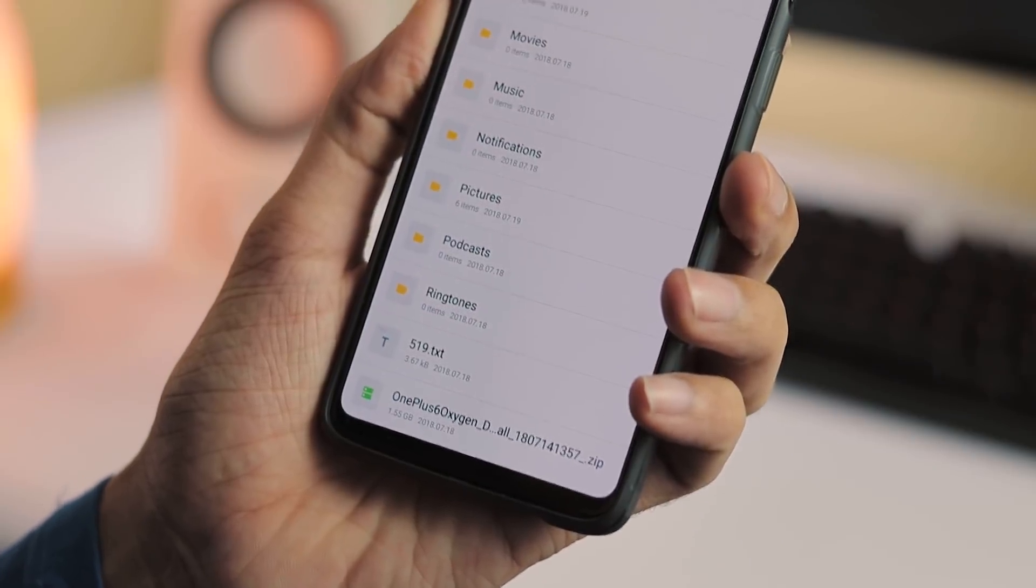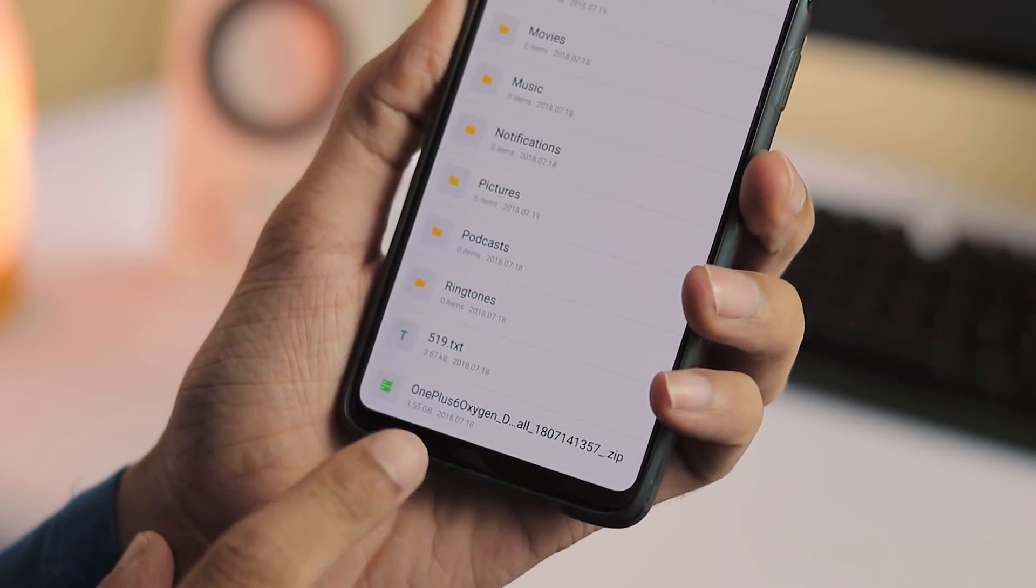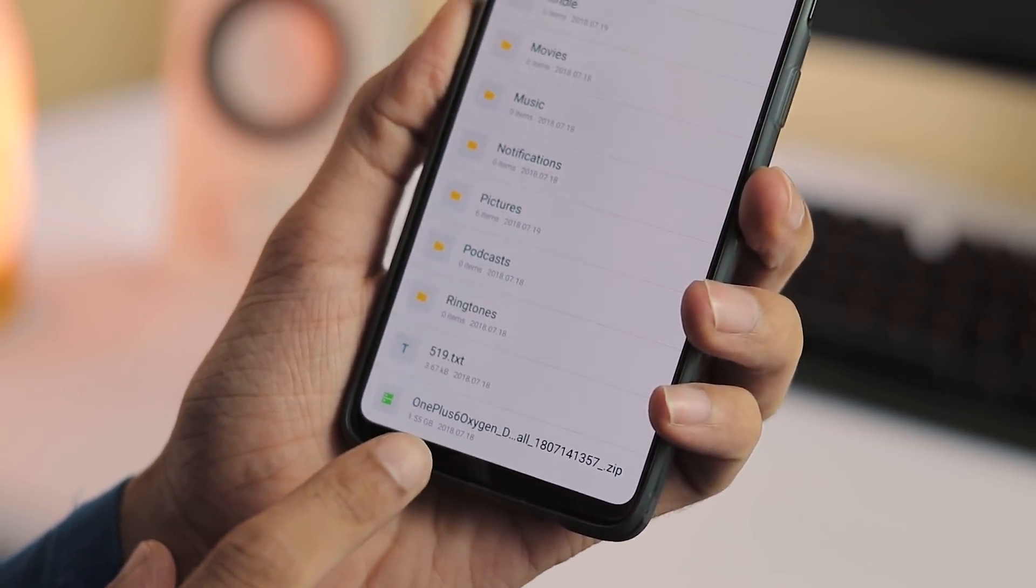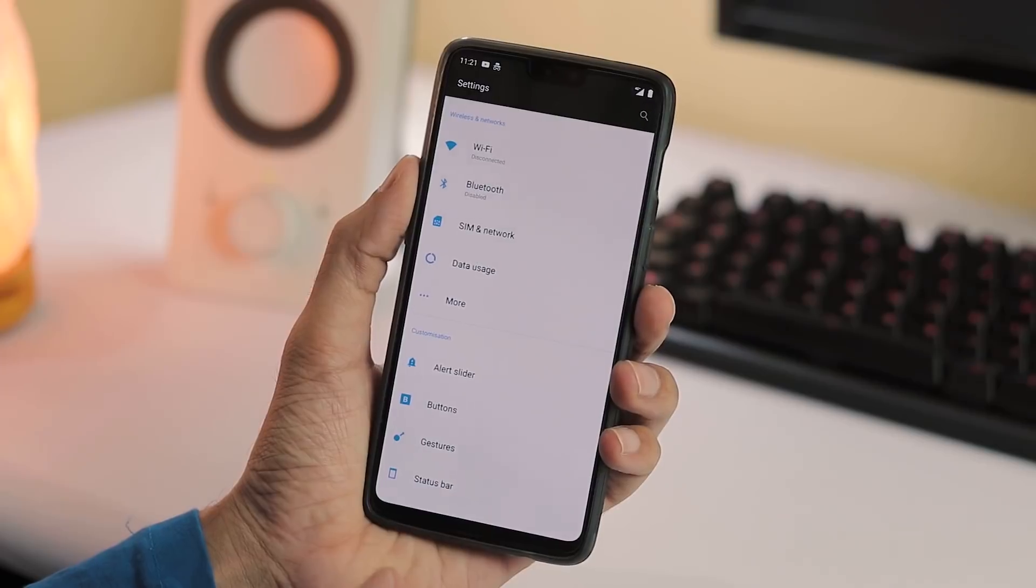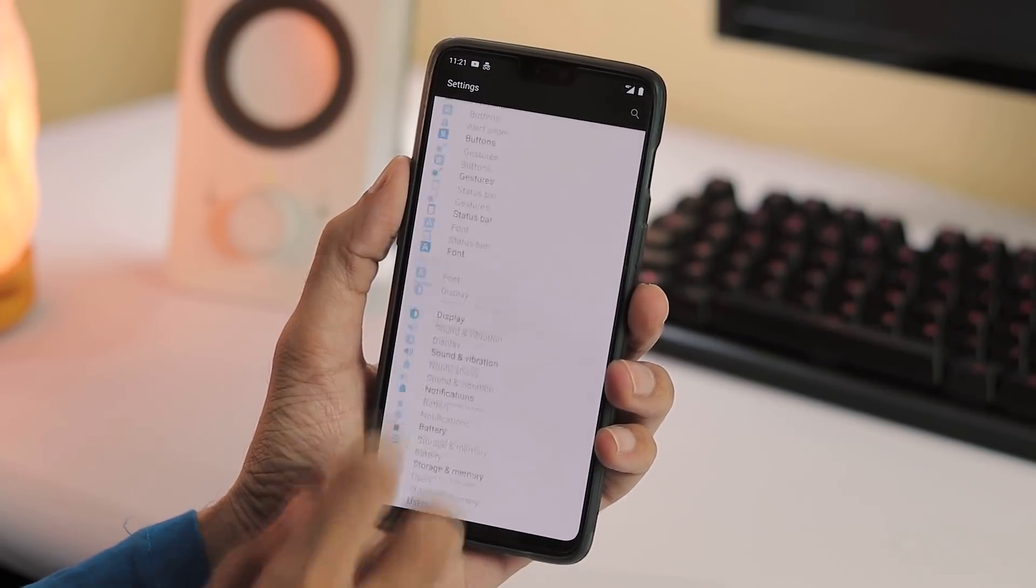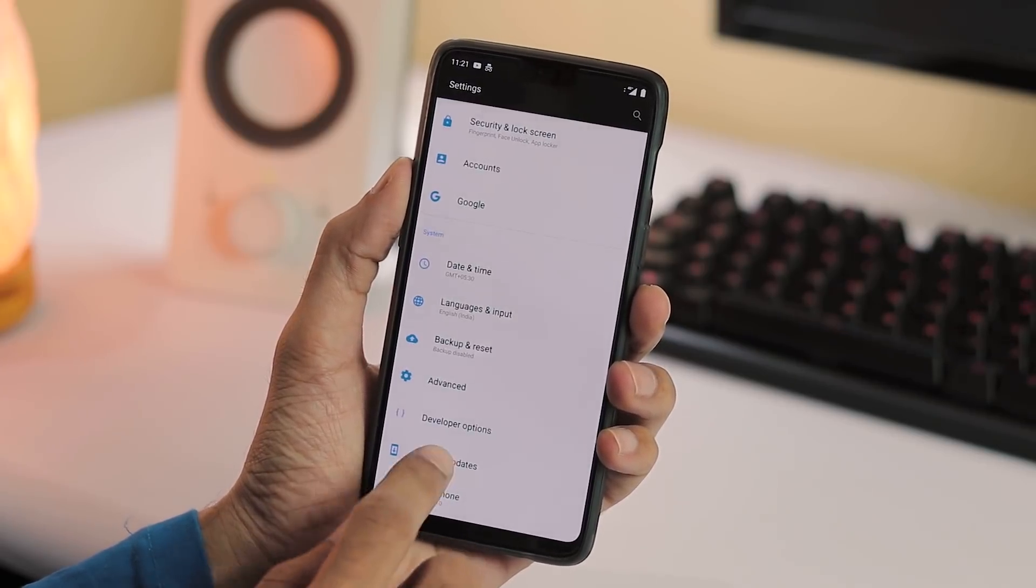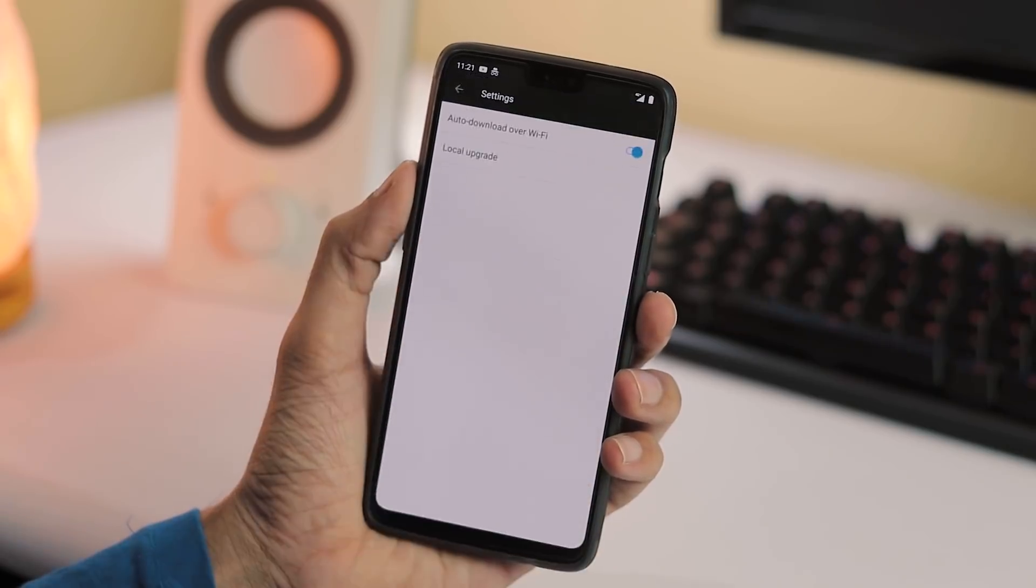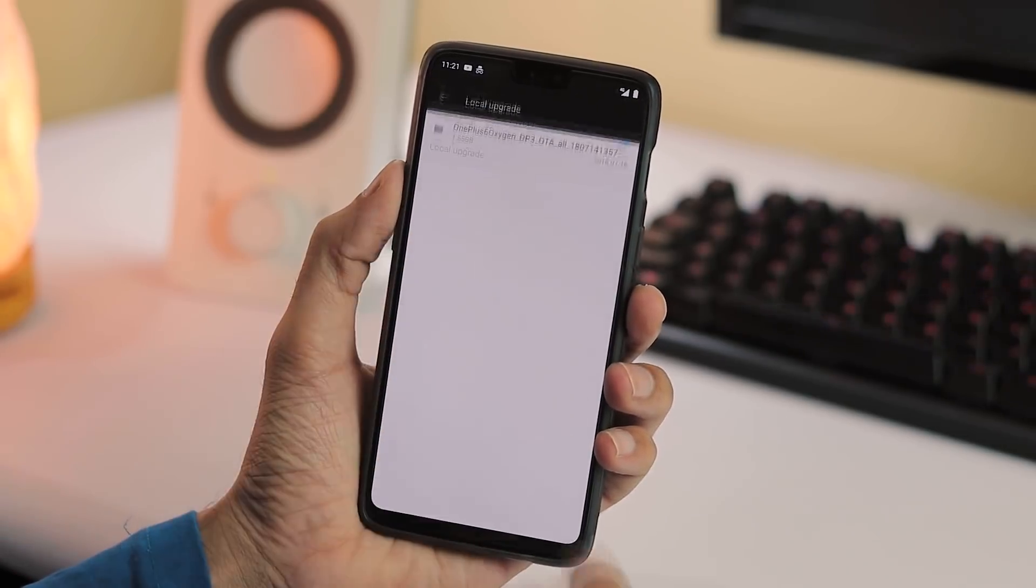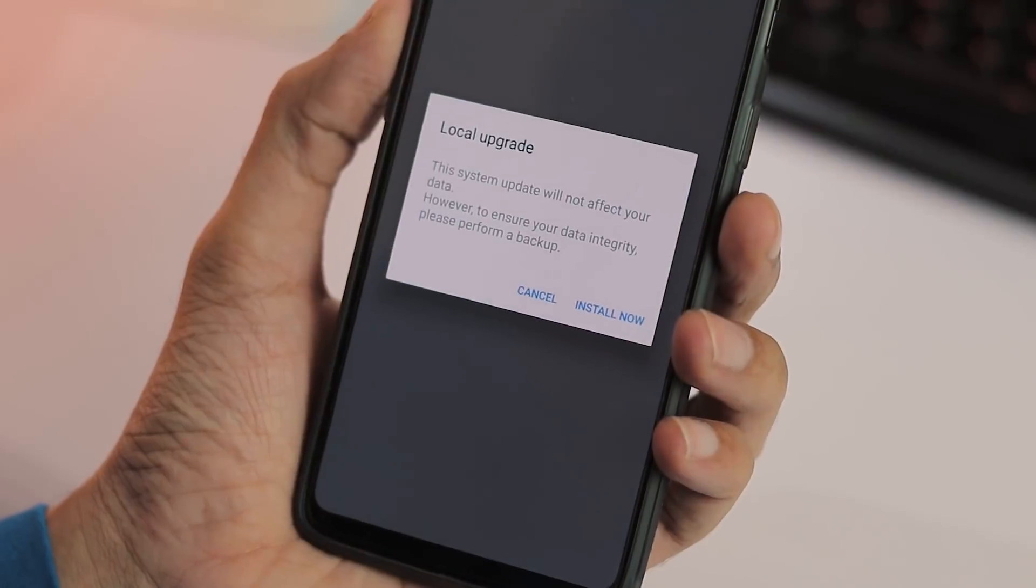Installation process is same as manually flashing any ROM via local upgrade. Transfer the ROM package to your phone's internal storage, go to settings, system updates, gear icon at the top right corner, local upgrade and pick the ROM package file and install it.